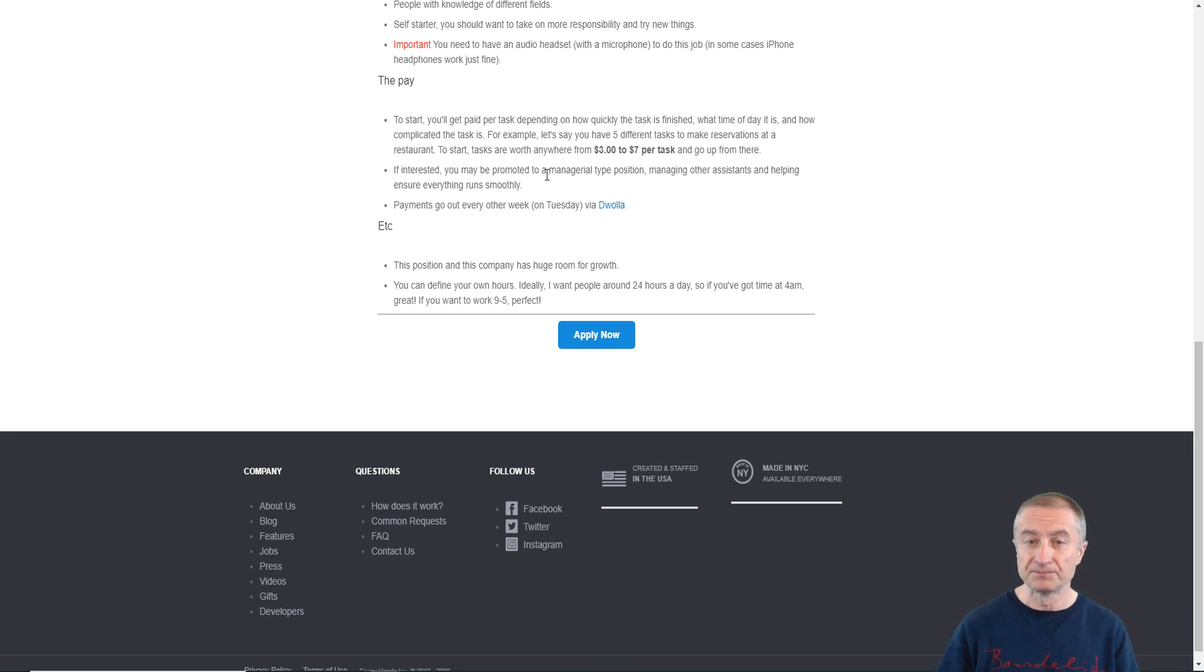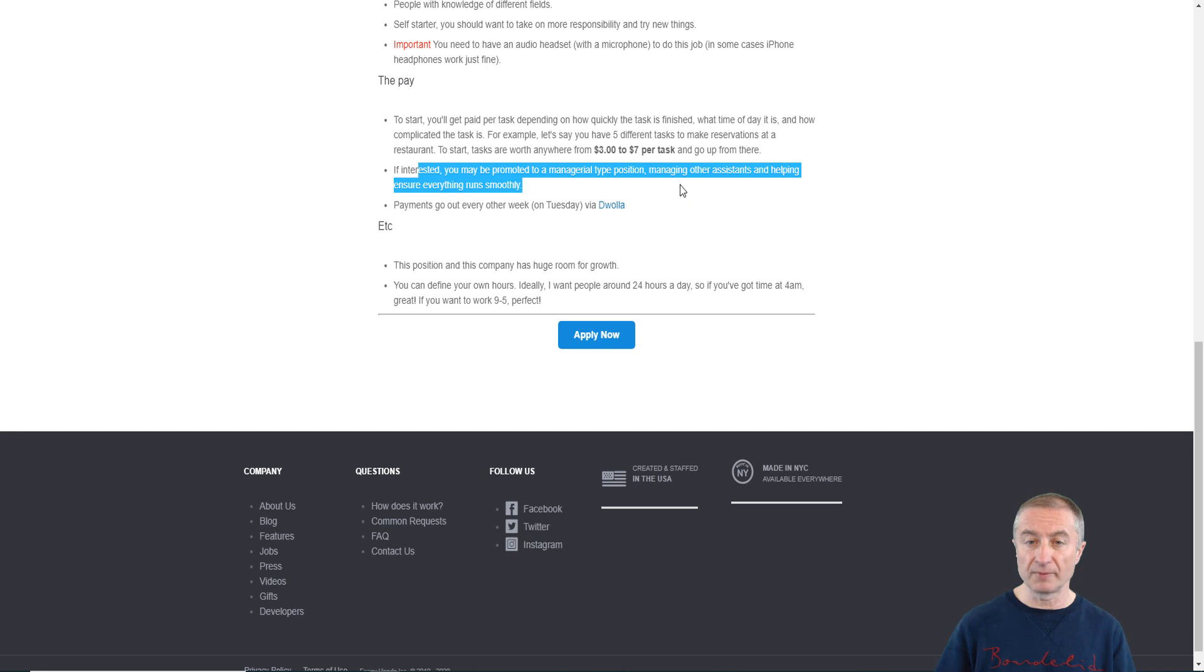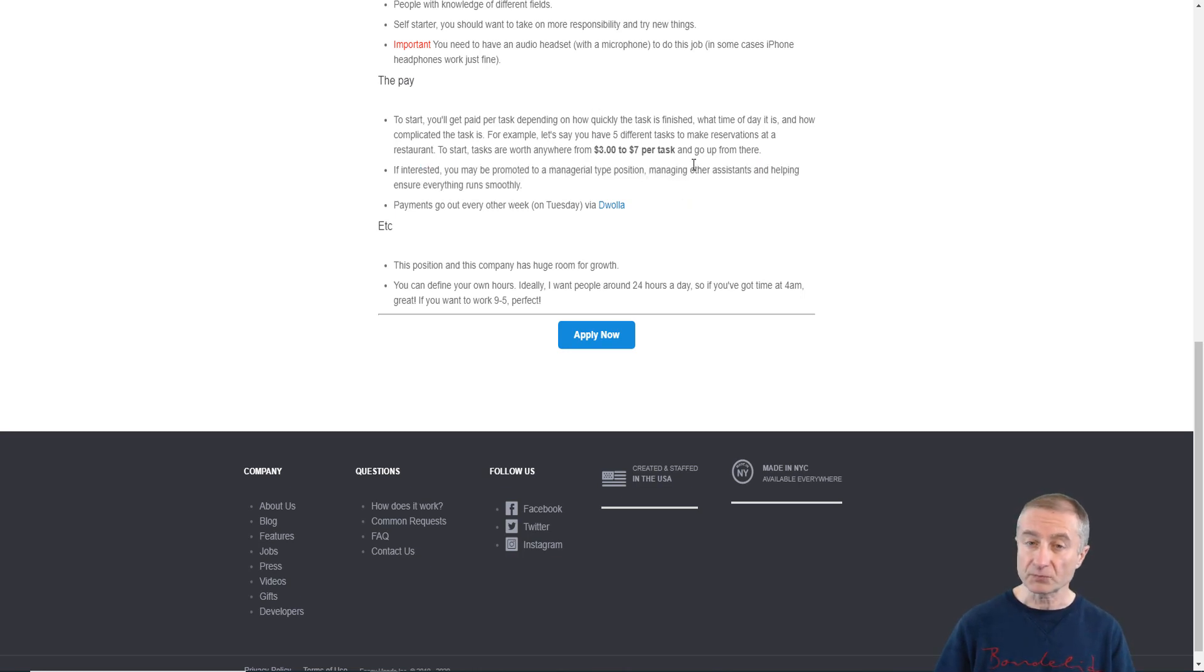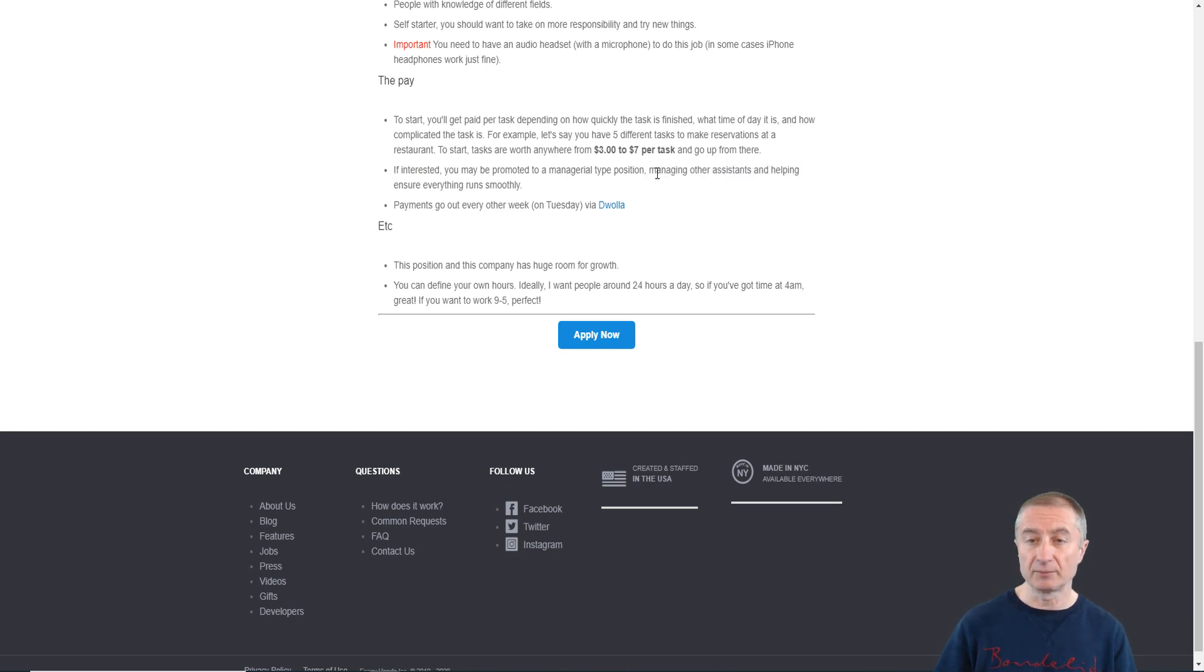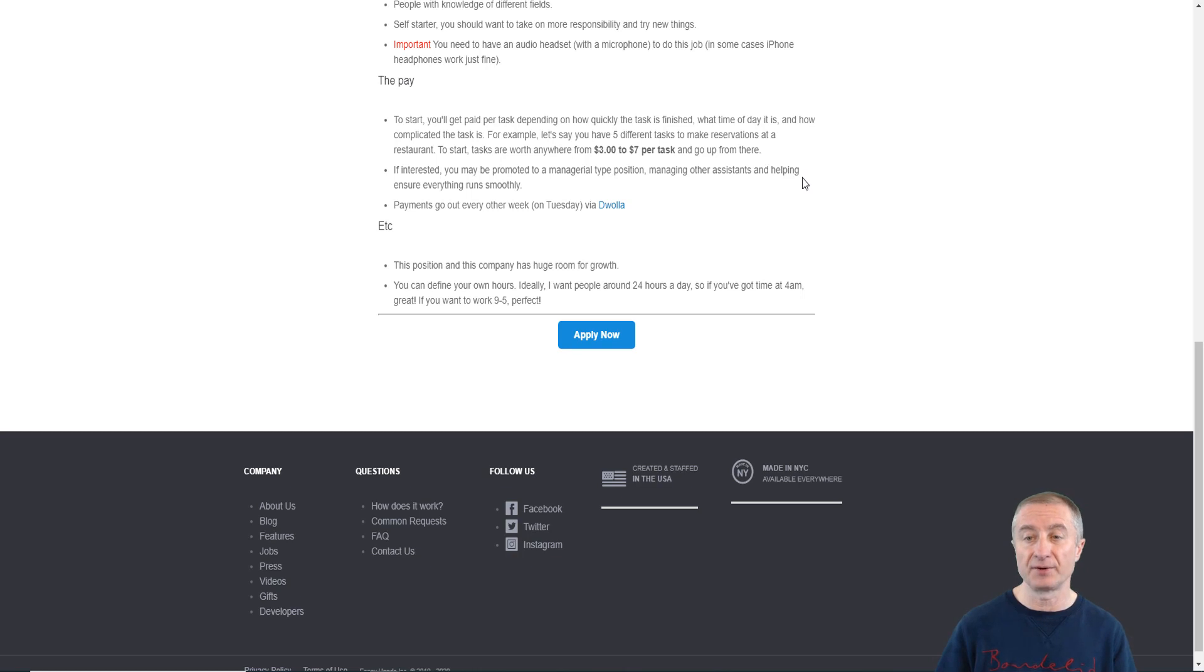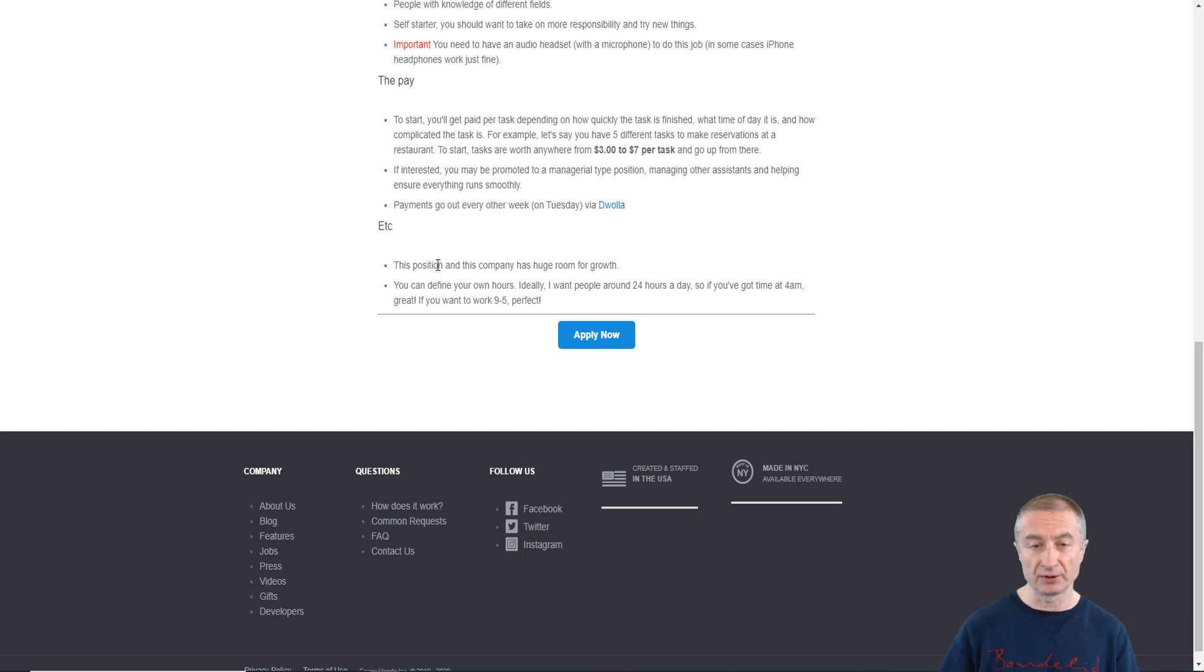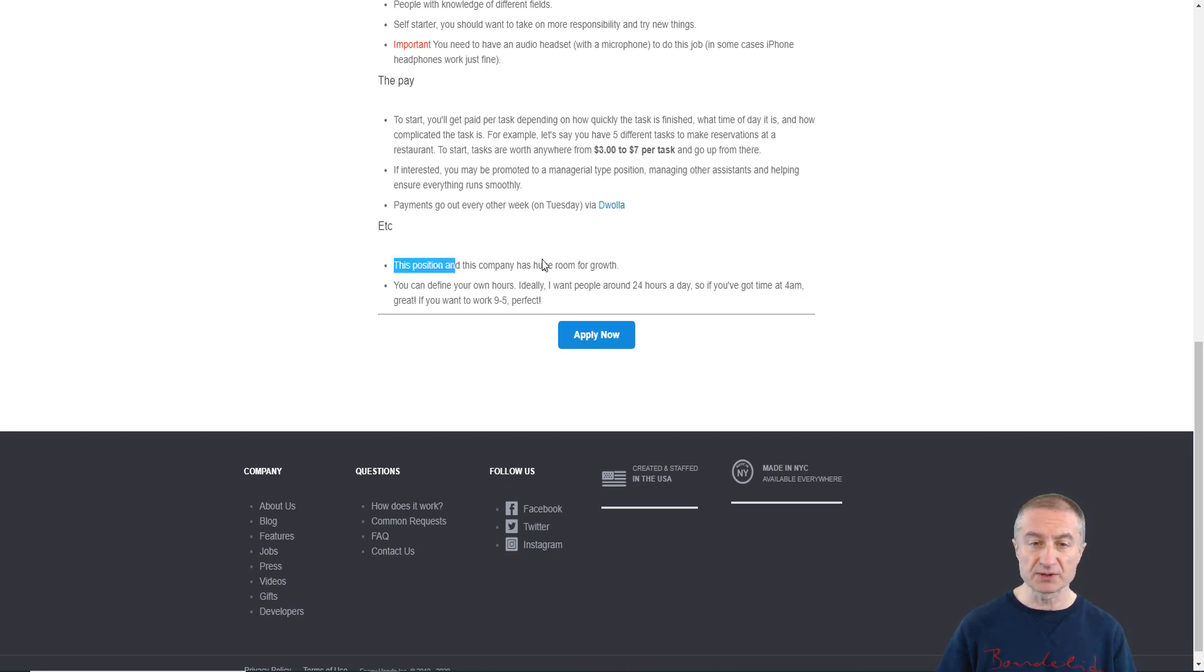It can actually be more. Let's say that this task that you're getting for seven dollars, you can actually make more if it is over the weekend and someone wants to book a hotel or something like that. If you're interested, you may be promoted to a managerial type position, so here is another opportunity actually for you to make even more money because then you might manage other assistants and help ensure everything runs smoothly.